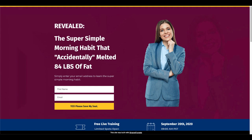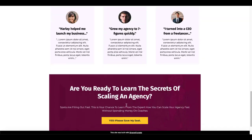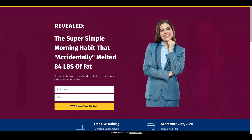As you can see now, what we have is: 'Revealed: the super simple morning habit that accidentally melted 84 pounds of fat — simply enter your email address to learn the super simple morning habit.' They're going to add their first name and email address. The call to action would also be changed — instead of 'save my seat' you would change that to 'Yes, please give me the secret.' You would also delete all the extra information on the page and make the image something relevant.